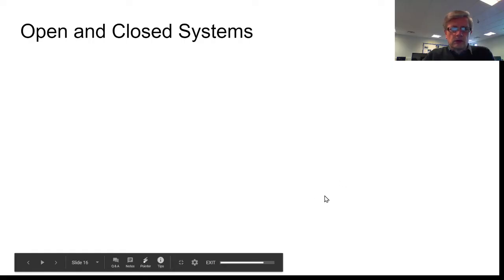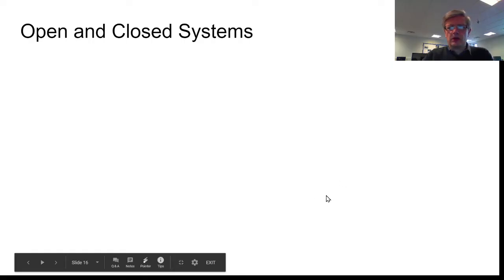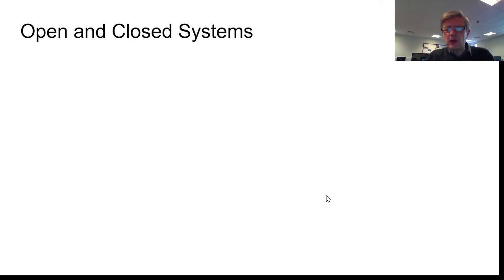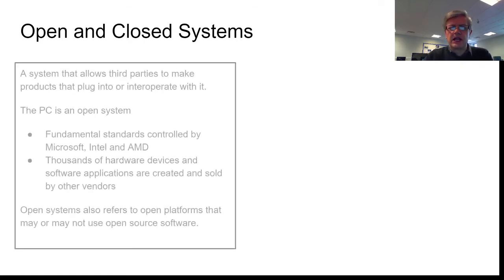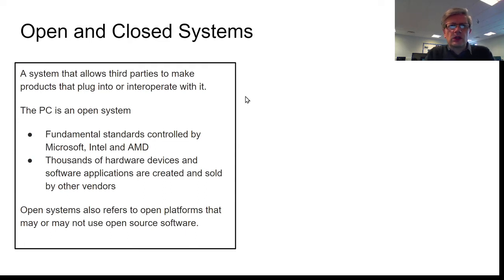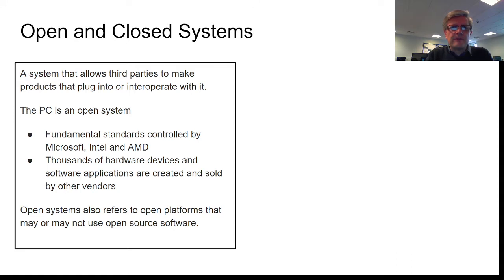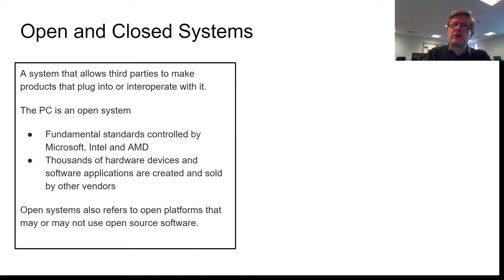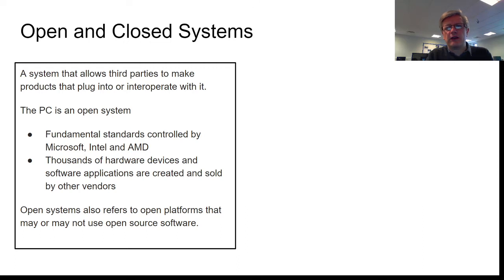So what's the difference between an open and closed system? Well, the first thing we need to understand is that when we talk about systems, we can talk about the hardware system itself, and we can also talk about the platform, the actual software. Sometimes it's hardware, sometimes it's software, sometimes it's the combination of hardware and software that gives us the system.